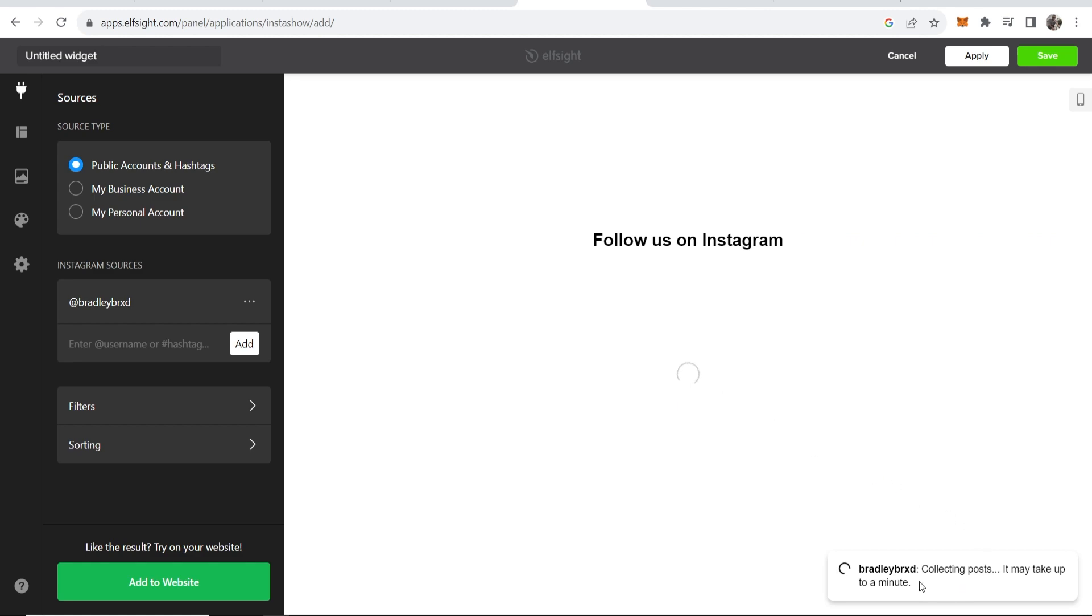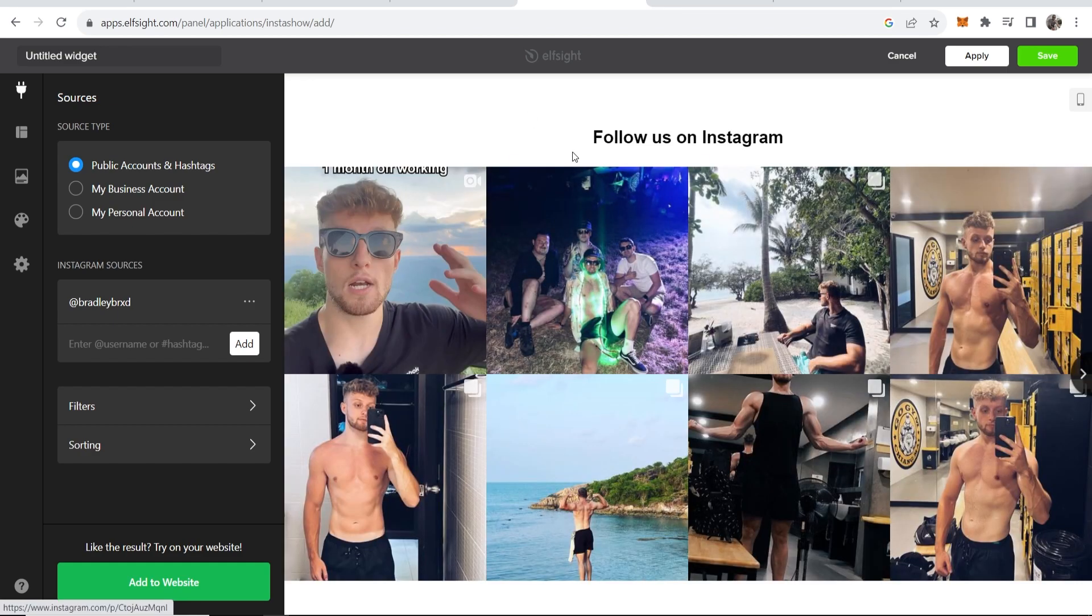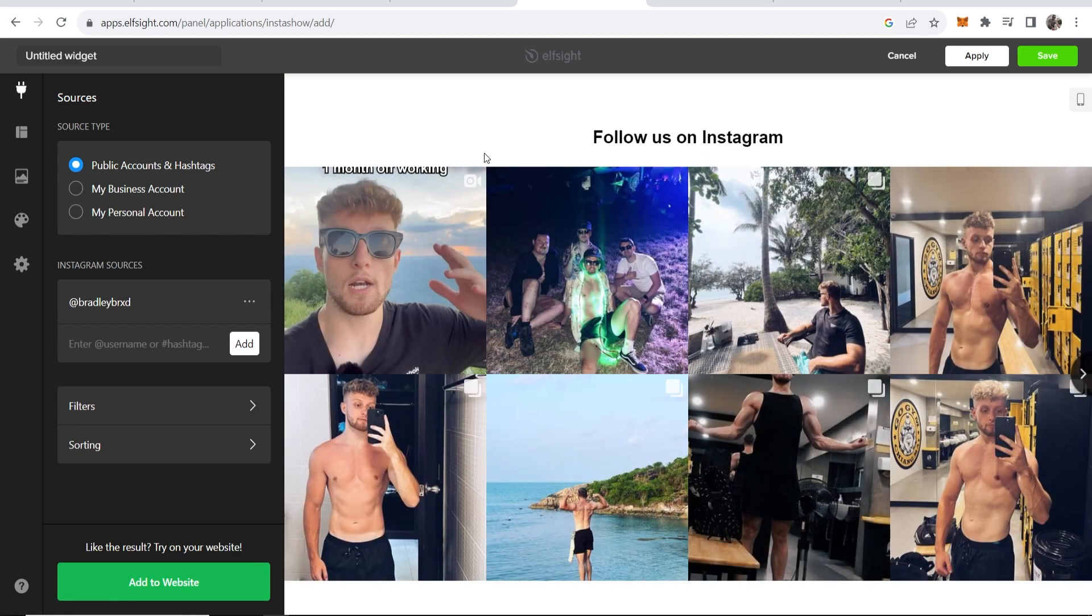It should then find me on Instagram. You can see down here in the bottom right it's collecting posts. It may take up to a minute, so just wait until this has your profile on it. Okay, so now it's found my profile. Here are all my posts on Instagram.